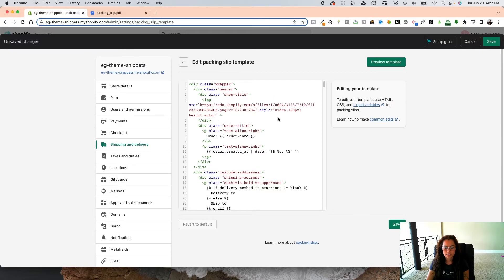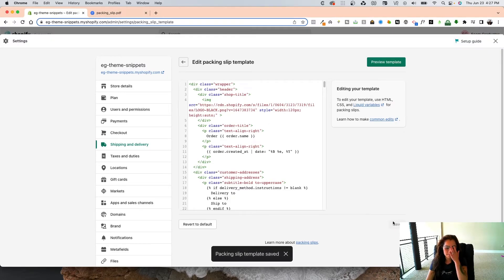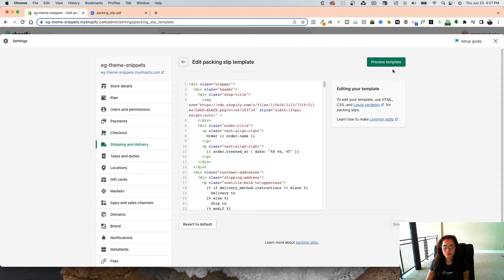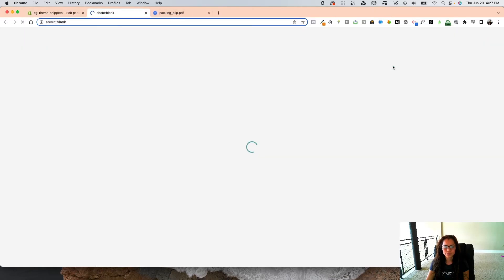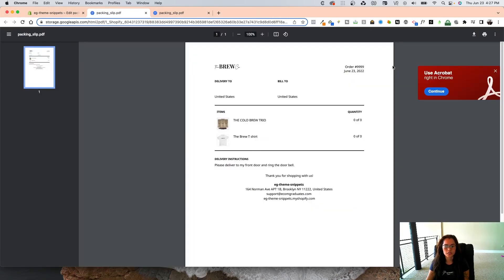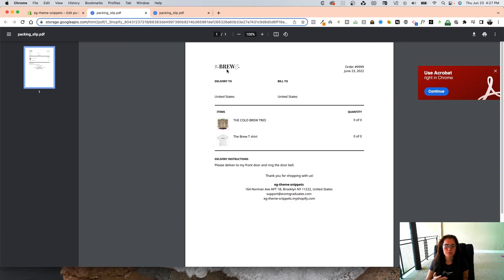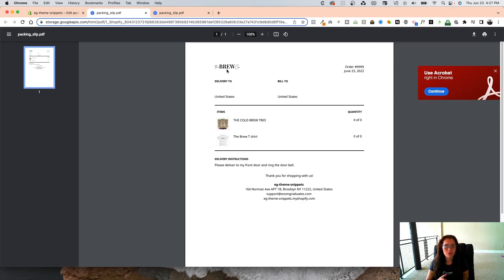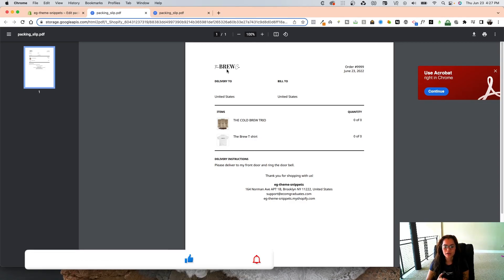And then I'm going to save this, then I'm going to do another preview. And now you should have a nice branded packaging slip, the Brew. Obviously yours is going to be a different logo. Mine's just the EG Snippets mock-up, the Brew logo, as we use for everything.